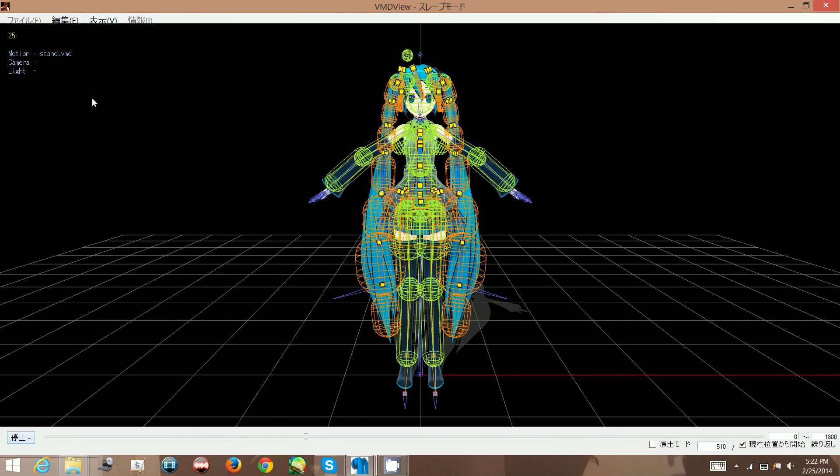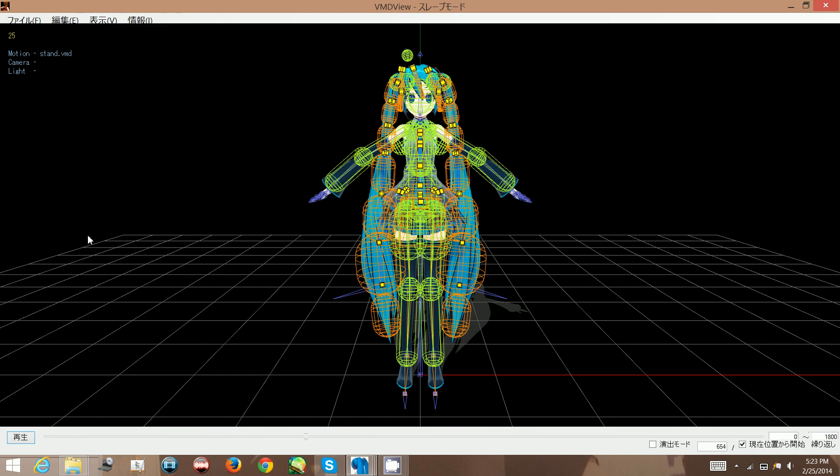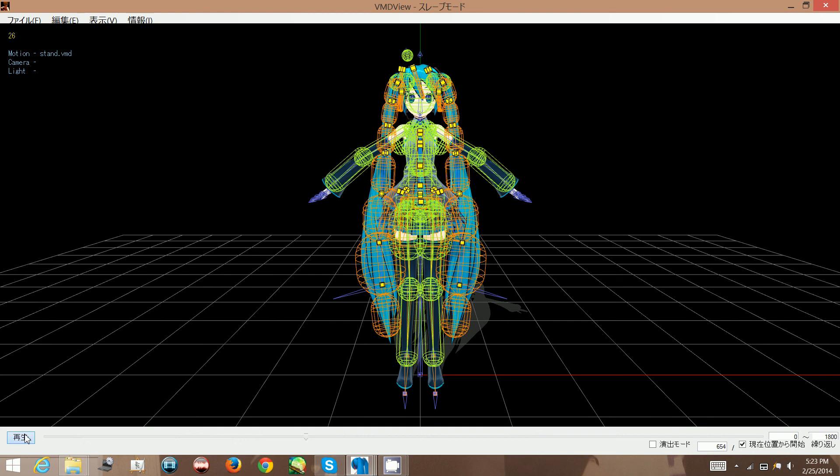So to pause this and go back to this tab, you see here the physics are on. If you unclick it, this will turn the physics off. So if you play it, the physics won't move at all, kind of like if you just turned off the physics in MMD.